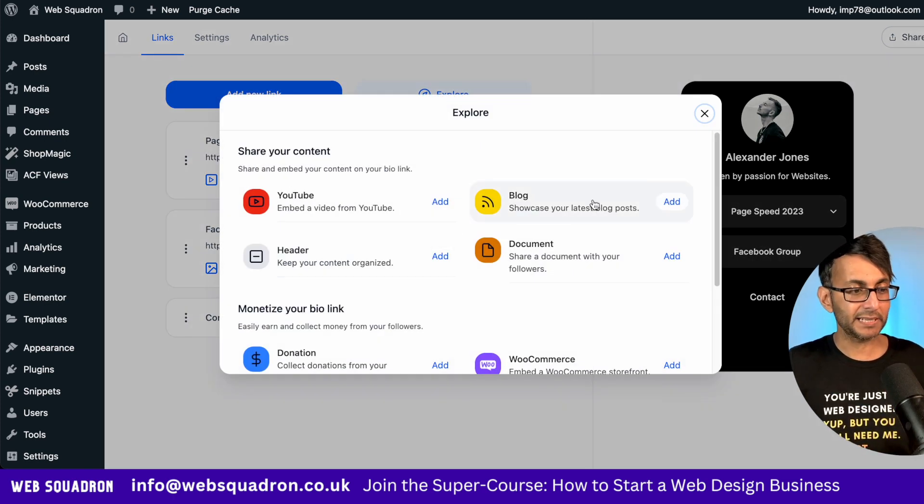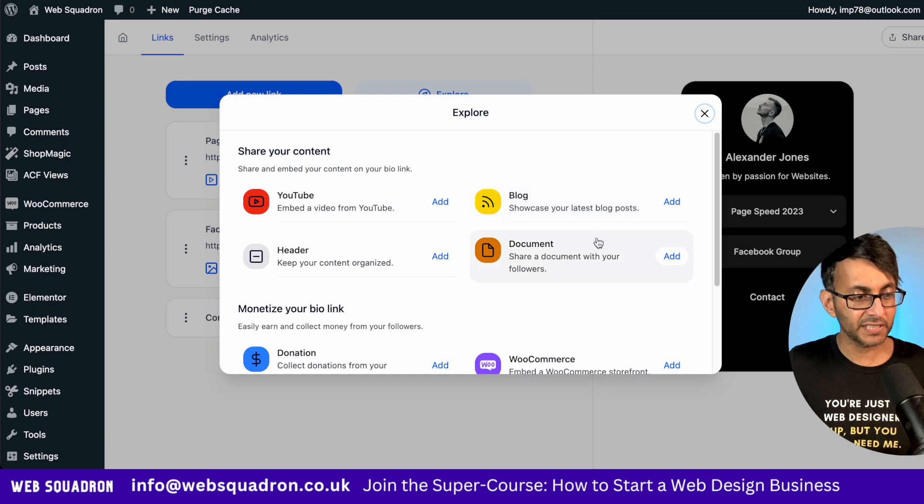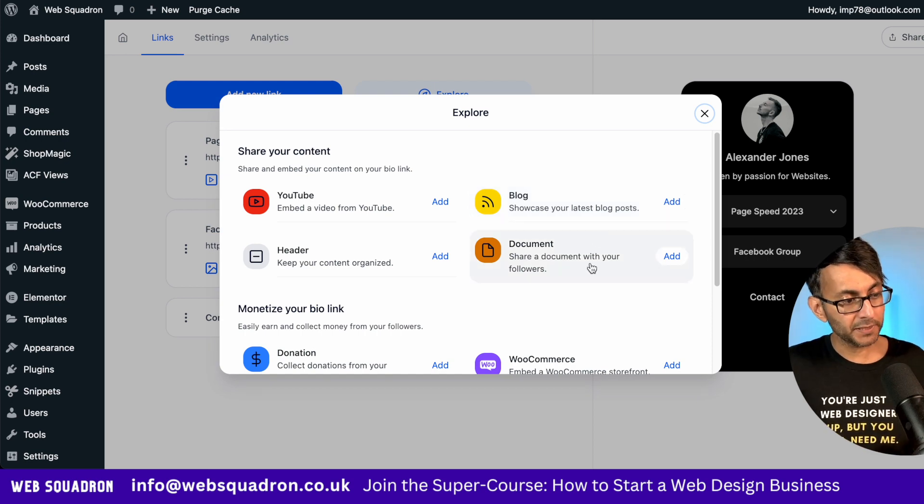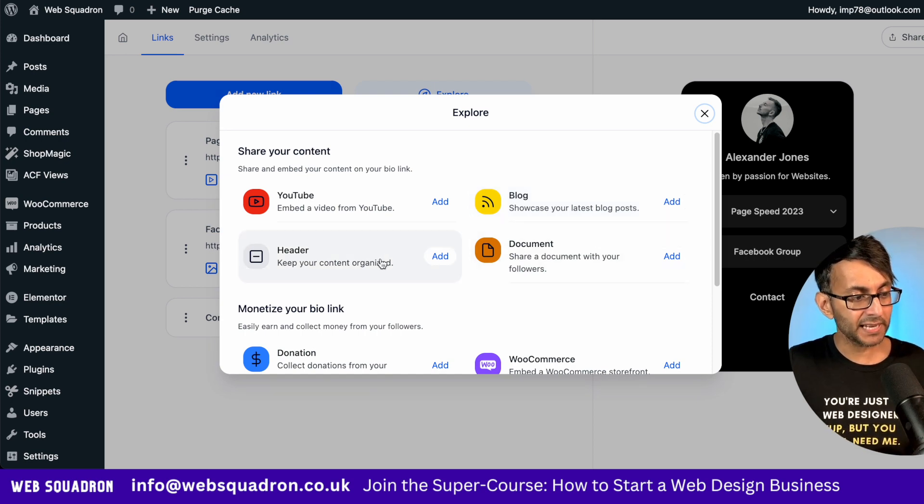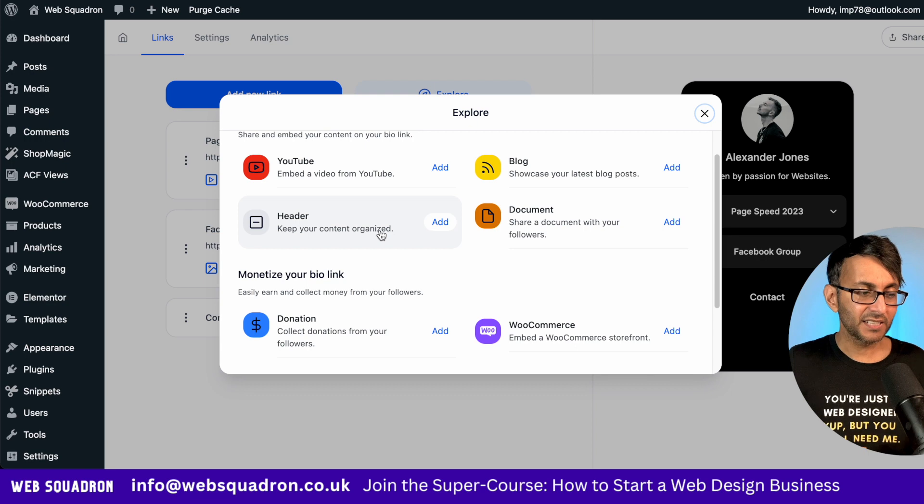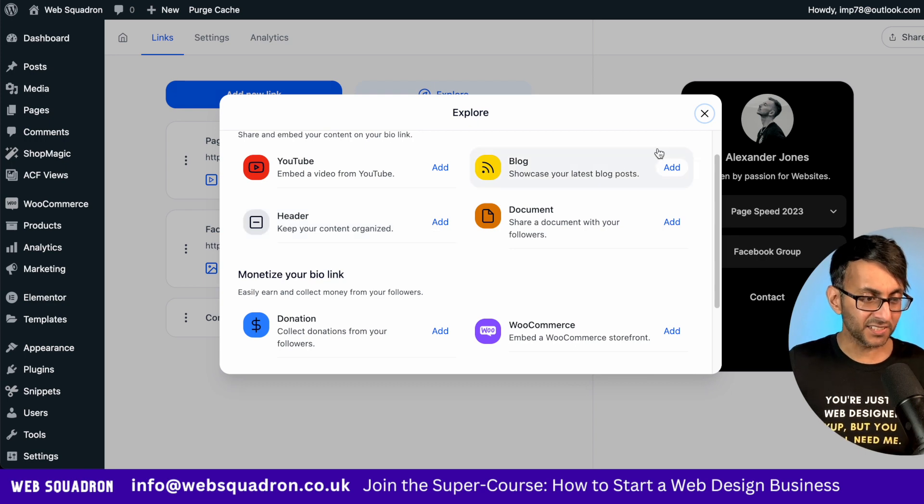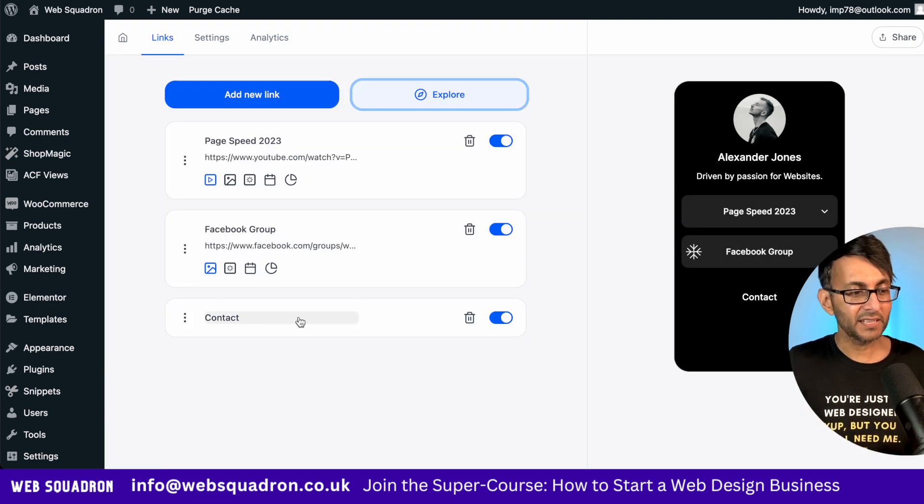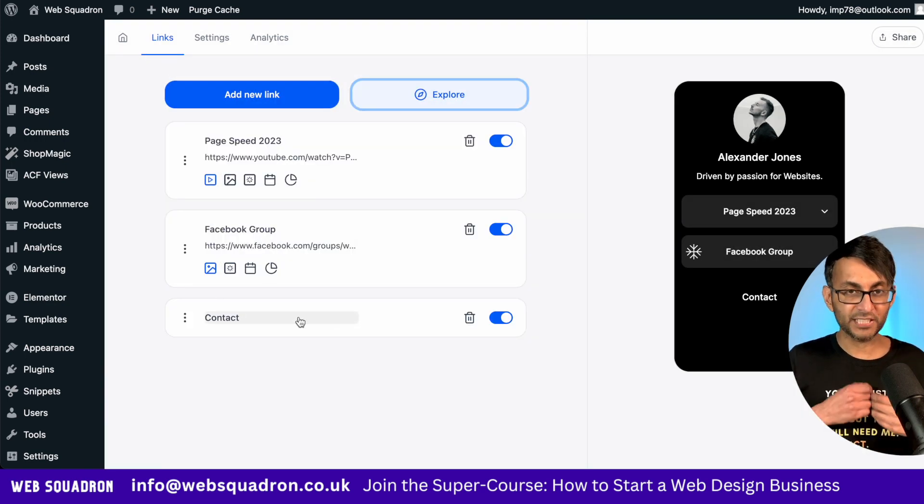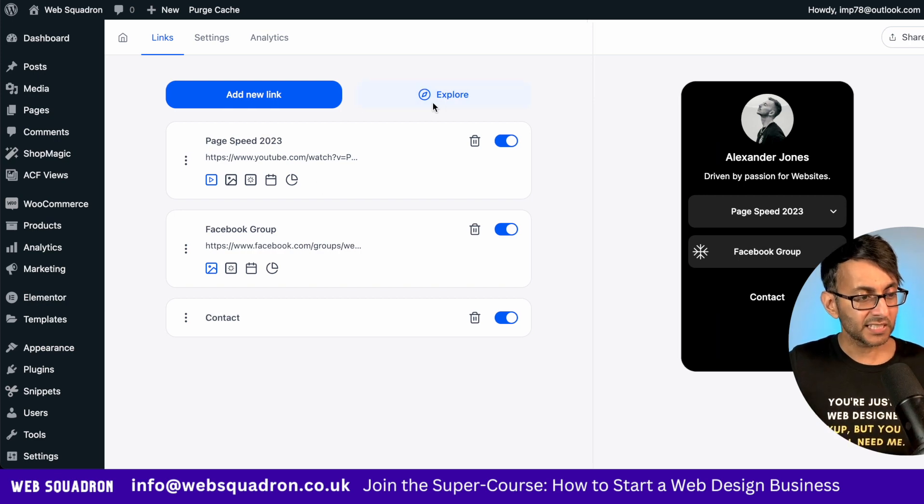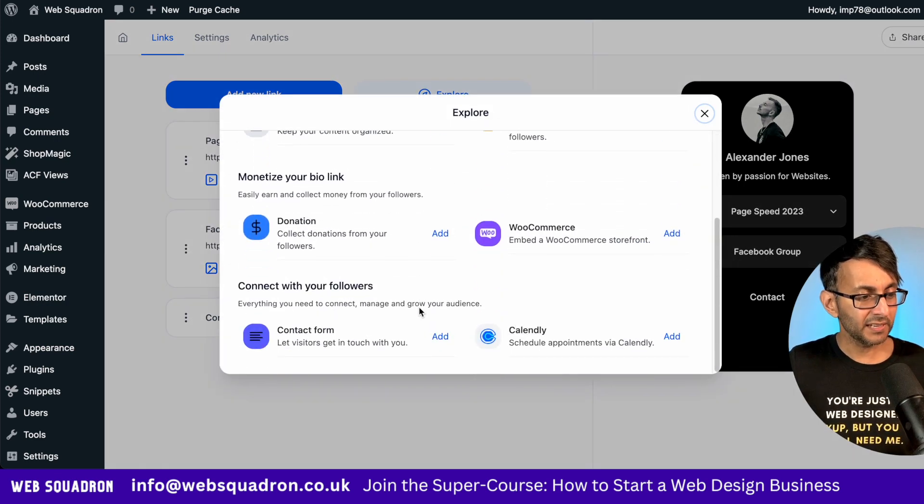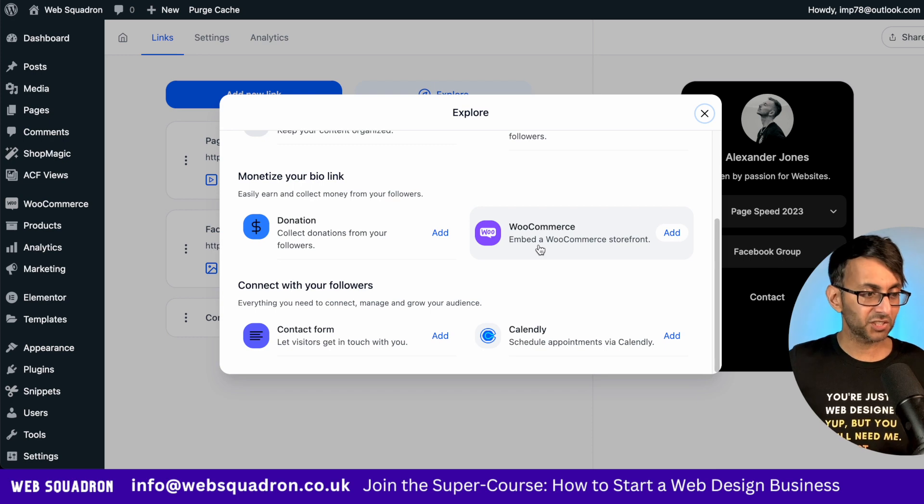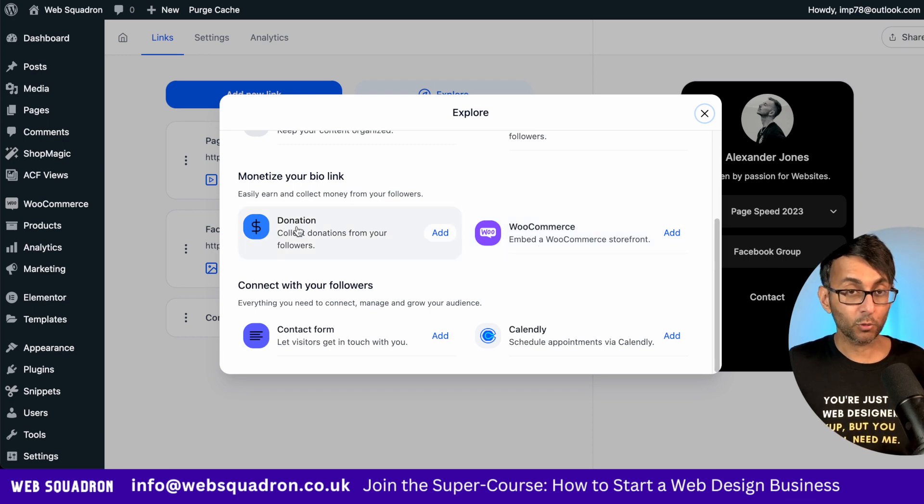I'm going to go back to the explore option. You can see what we got. We got blog, maybe for bringing in RSS feeds, document. You might want to put a PDF on there. And you also have header. The header is basically this option that we have here. It is literally just a header. So let's go back over here. We also have WooCommerce, so you might want to embed a storefront. We have donation.